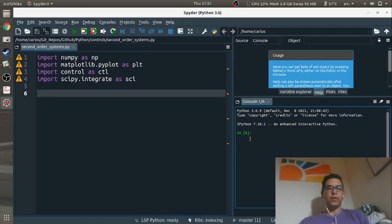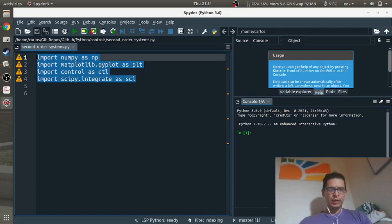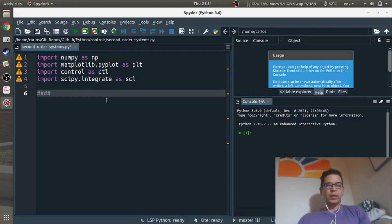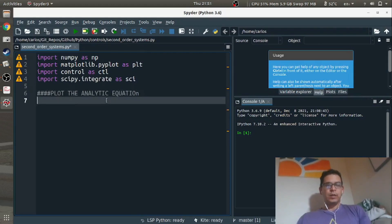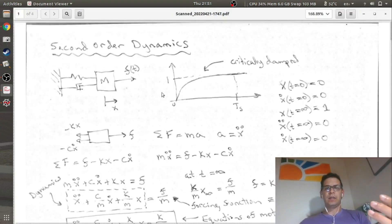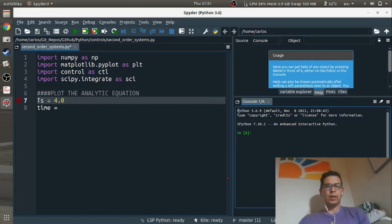Before I go any further, the first thing I'm going to do is plot that equation. I've imported numpy, matplotlib, the control system toolbox, and scipy integrate. So the first thing I'm going to do is plot the analytic equation. I need a time series window, and I need to figure out exactly when the settling time is. The settling time is this value here, so I'm going to compute the settling time — it's 4 divided by sigma.